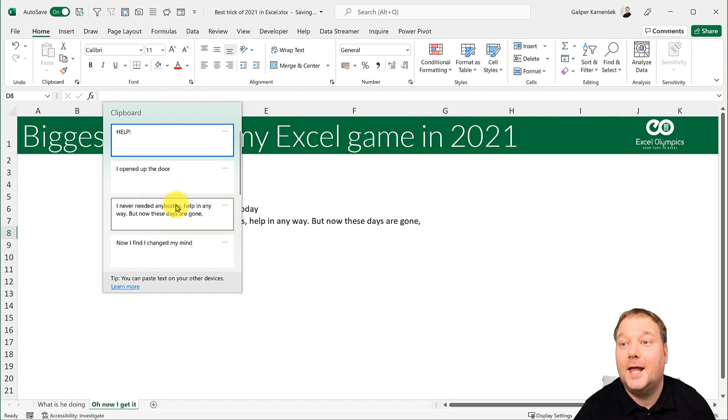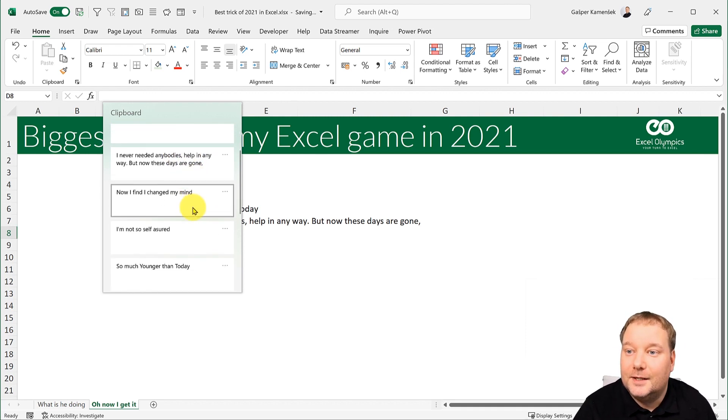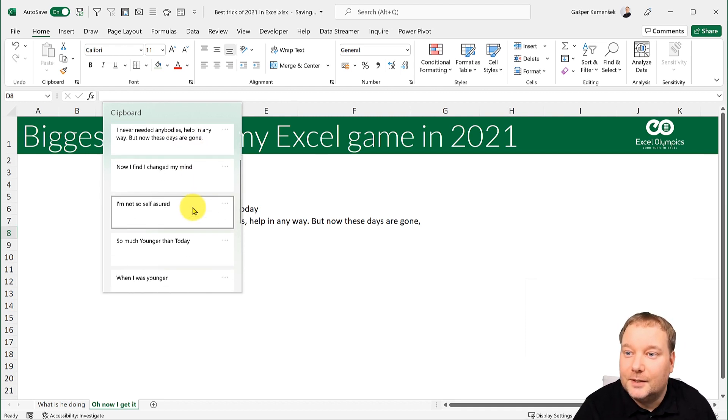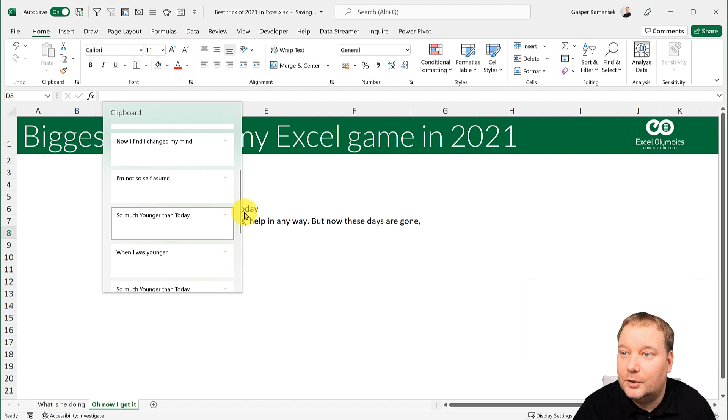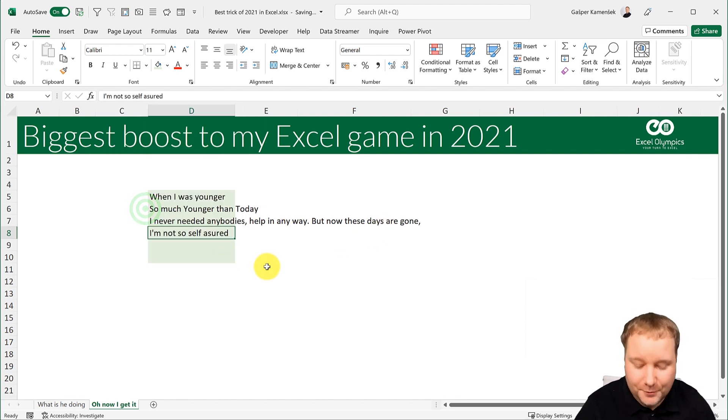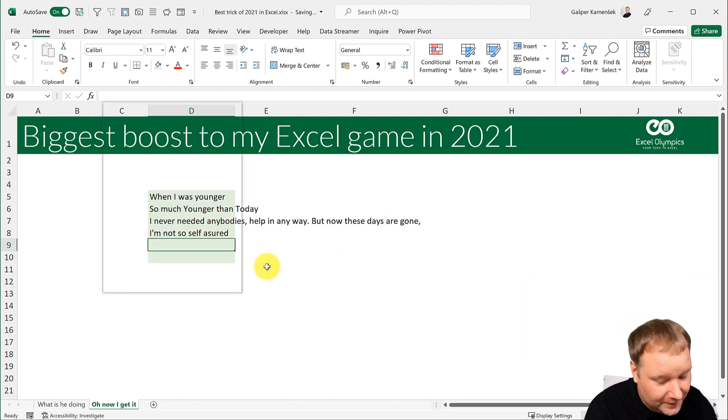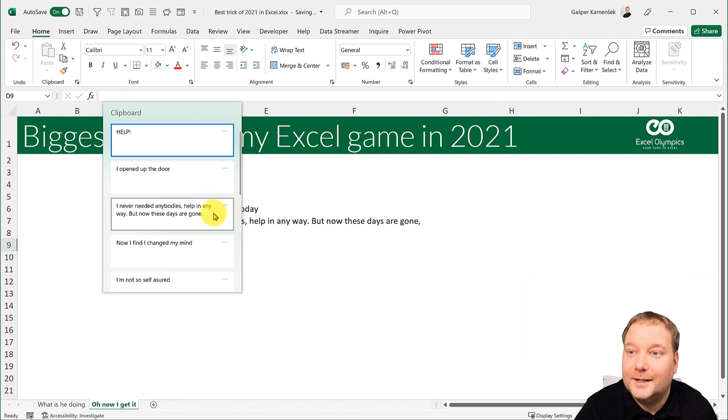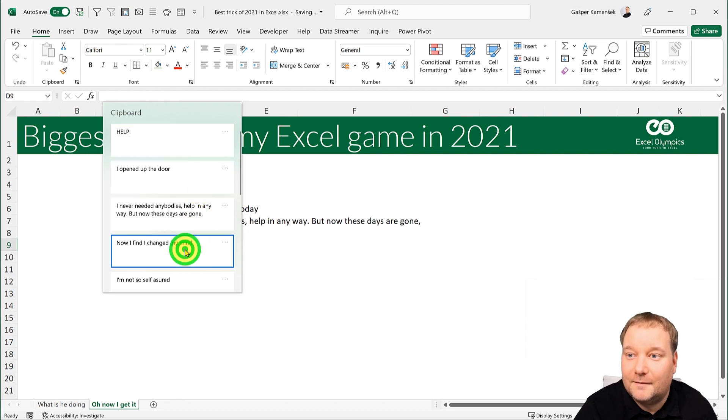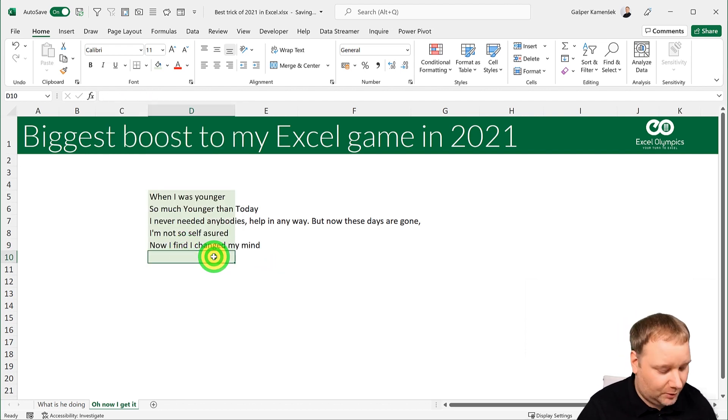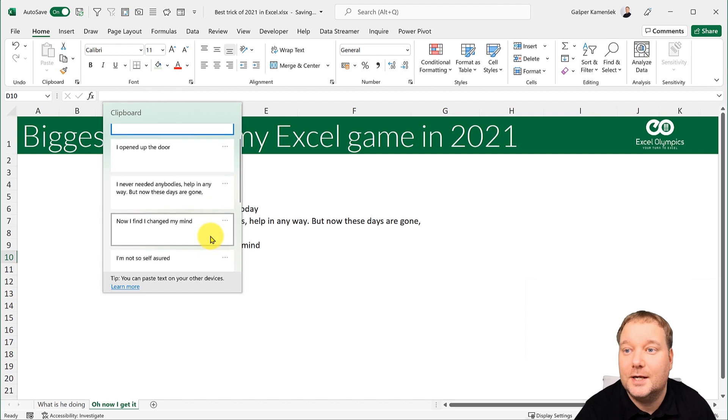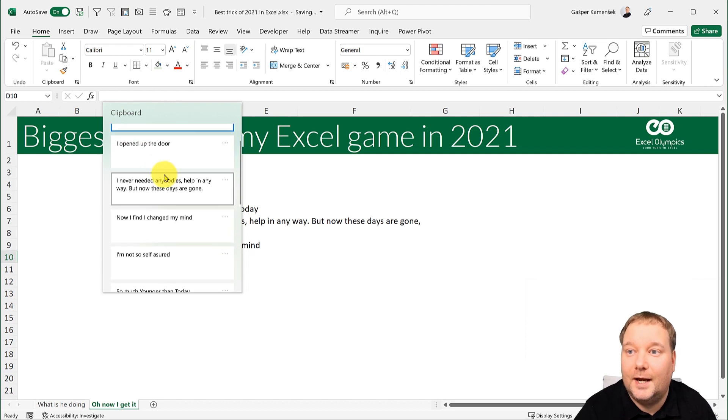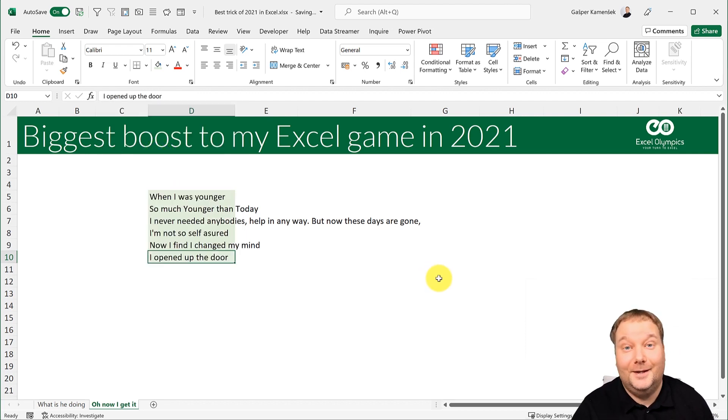But now these days are gone I'm not so self-assured, Windows V. Now fine I've changed my mind and one more time Windows V, I open up the door.